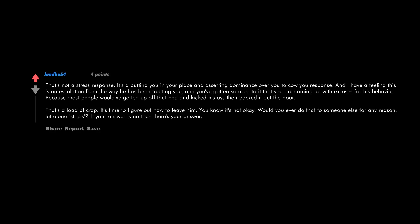That's not a stress response. It's a putting you in your place and asserting dominance over you to cow you response. And I have a feeling this is an escalation from the way he has been treating you. You've gotten so used to it that you are coming up with excuses for his behavior. Because most people would have gotten up off that bed and kicked his ass, then packed it out the door. That's a load of crap. It's time to figure out how to leave him.